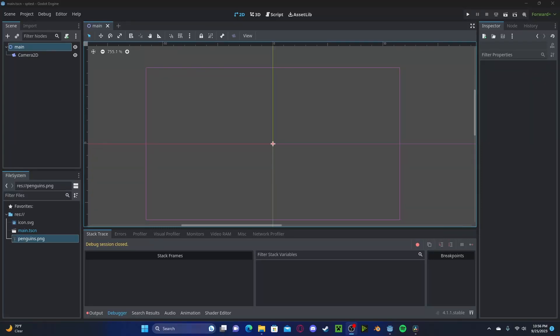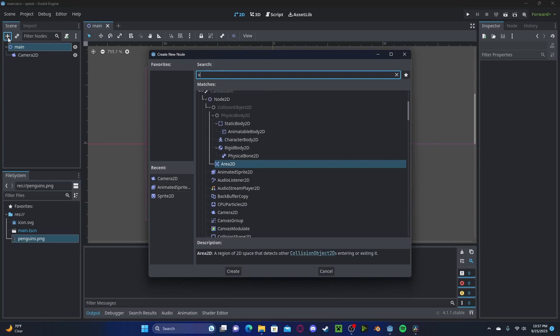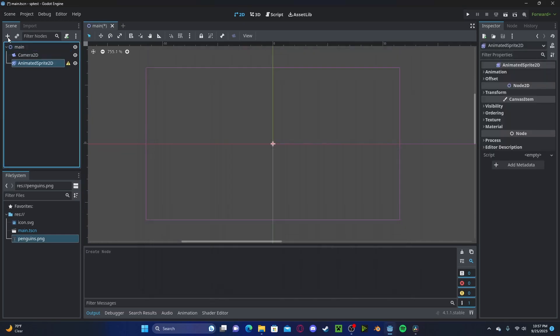Hello everyone, in this tutorial I'll be showing how to use the animated sprite node in Godot 4. So to start, let's go ahead and create an animated sprite 2D.